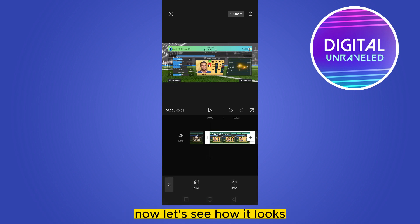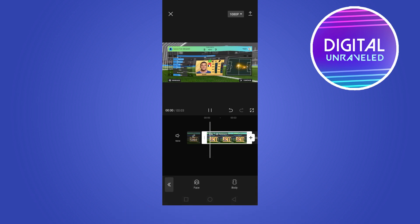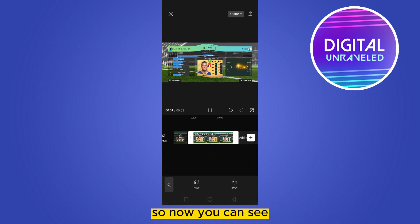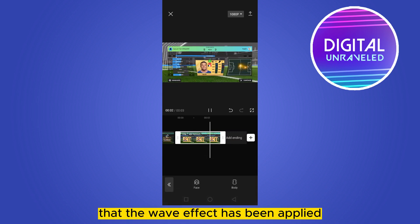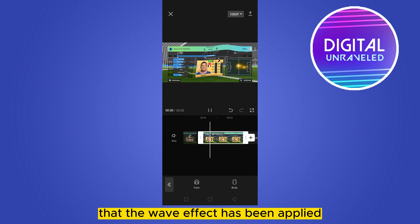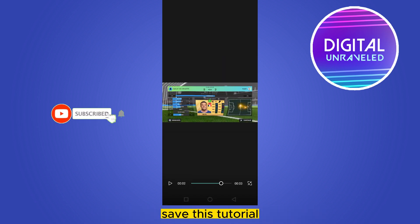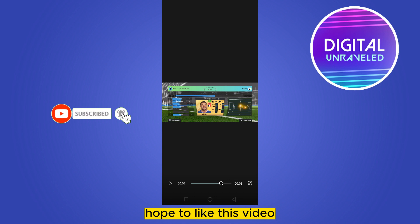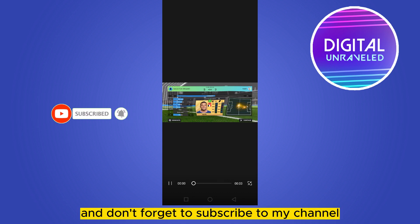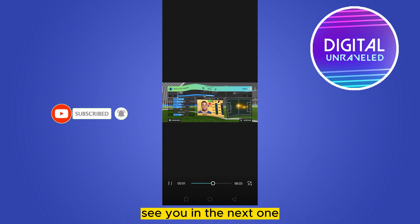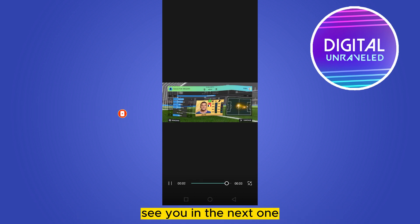Let's see how it looks. You can see that the wave effect has been applied. This is how easily you can do it. If this tutorial helped you, like this video and don't forget to subscribe to my channel — see you in the next one.